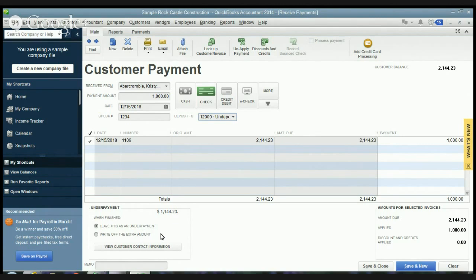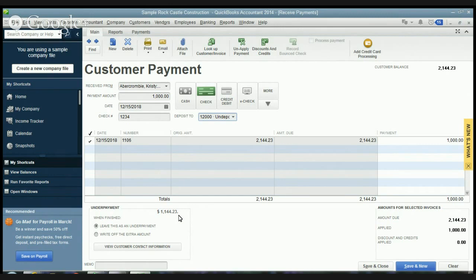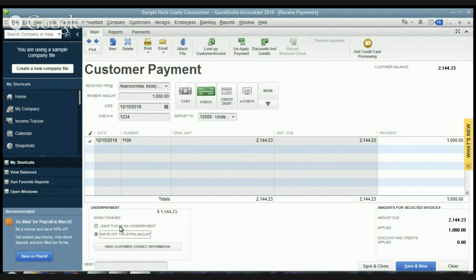If you leave it as an underpayment then it's going to leave the remaining balance in your accounts receivable. So she will still owe us $1,144.23. If you say write it off then it's going to take it out of accounts receivable and it's going to get rid of that balance. We'll say leave as an underpayment.